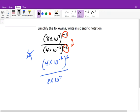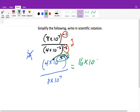Now we'll go ahead and distribute this power of 2 into both terms — to the 4 and the 10 to the negative 2. So that will give me 4 squared, which is 16. Our rule with power to power is we multiply, so it's 10 to the negative 4. And here we have 8 times 10 to the 7th.